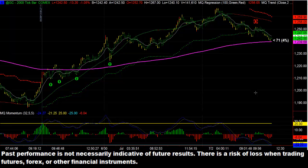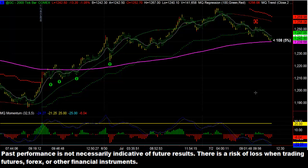MQ indicators are custom indicators that, in combination, are very, very reliable. Here's a great example of how they work. We'll show you some great examples so that you might want to consider using these indicators to help your trading. What we have here is a 2,000 tick chart in gold, and we have several MQ indicators on this chart.